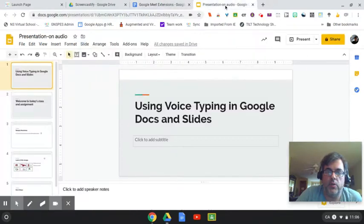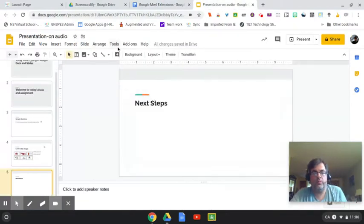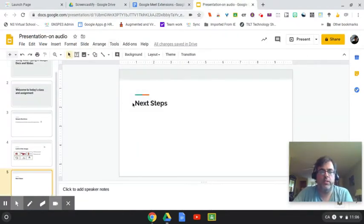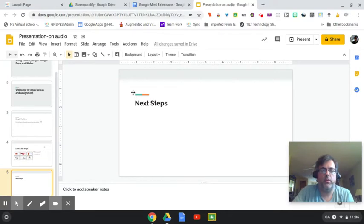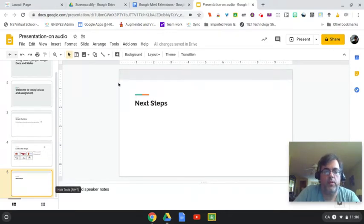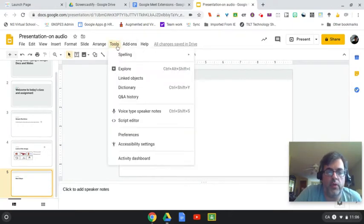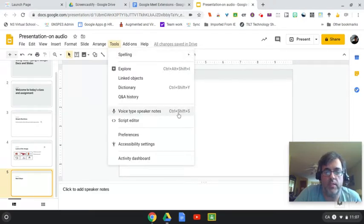Now if I come to Google Slides, I do have the Tools option in here, but it's not quite the same way. In my Google Slides, if I go under Tools, I don't have voice typing, but I have voice typing in speaker notes.